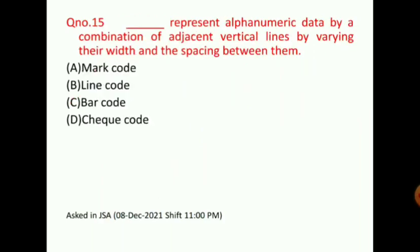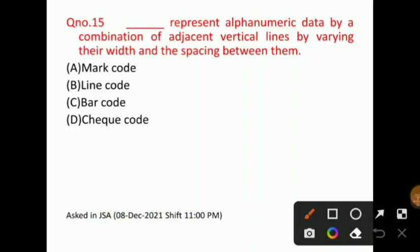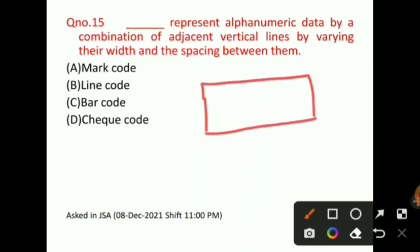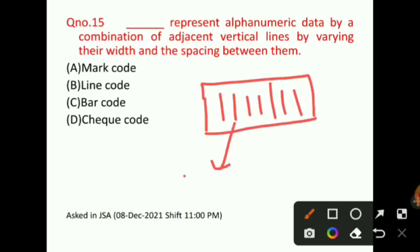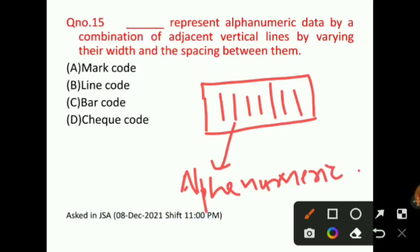Question number 15: A blank represents alpha-numeric data by a combination of adjacent vertical lines by varying their width and the spacing between them. When you buy any product from the market, you can see a striped box with many vertical lines. The length and distance between these lines vary, and they represent alpha-numeric data. The correct answer for question number 15 will be option C, that is, barcode.